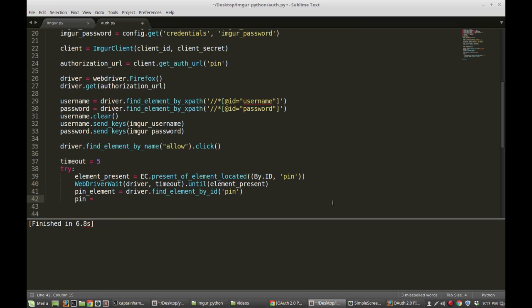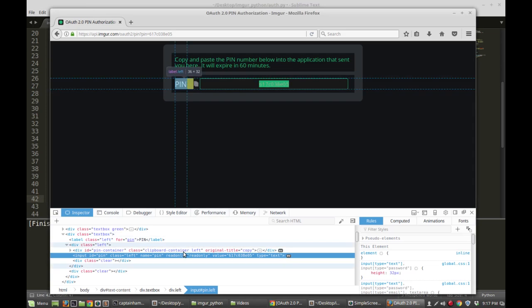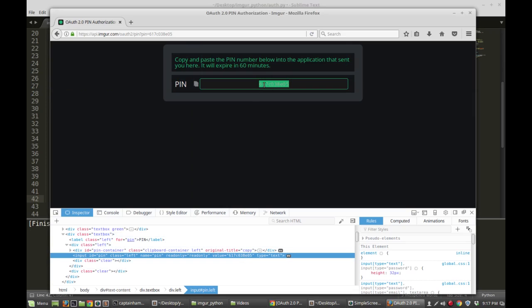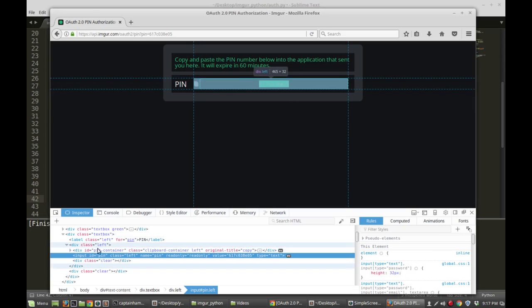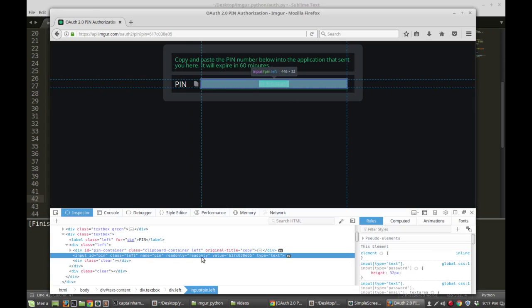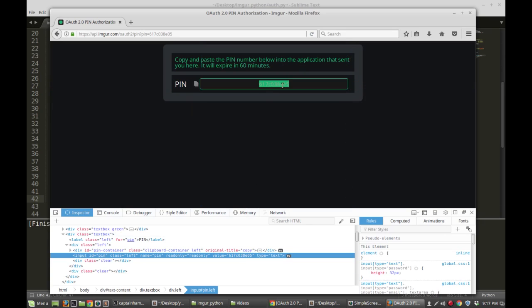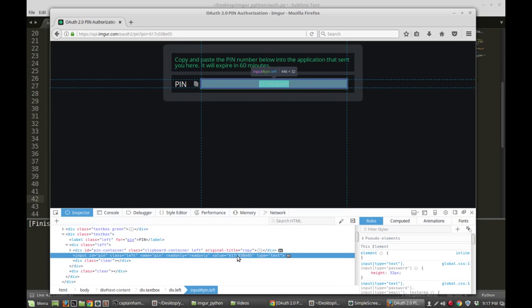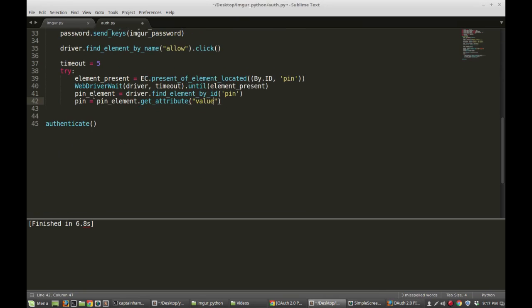Pin is equal to pin_element.get_attribute('value'). What is that doing? If I go to inspect the PIN on the page, I want the value of that element — that's the actual pin number displayed on the page. Looking at the input ID, I see that 'value' is a field that corresponds to exactly what the pin number is. I'm saying get the attribute named 'value', and that is what will be stored in our pin variable. That's all we need.